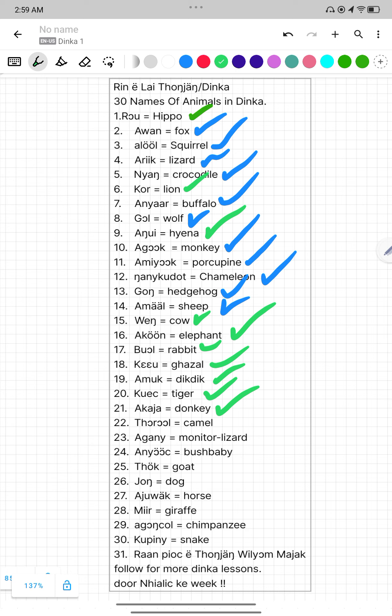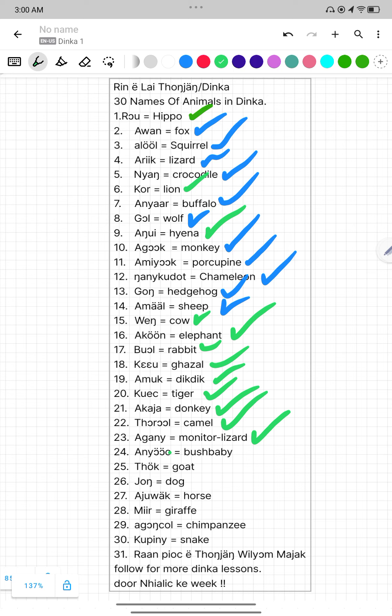Number twenty-two, Torol. Torol mean Kamal. Number twenty-three, Agaany. Agaany mean Monetary Lizard. Number twenty-four, Anyaj. Anyaj mean Bush baby.